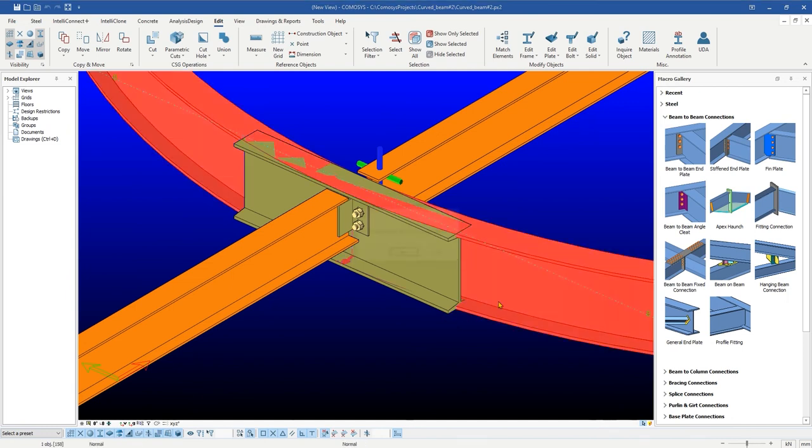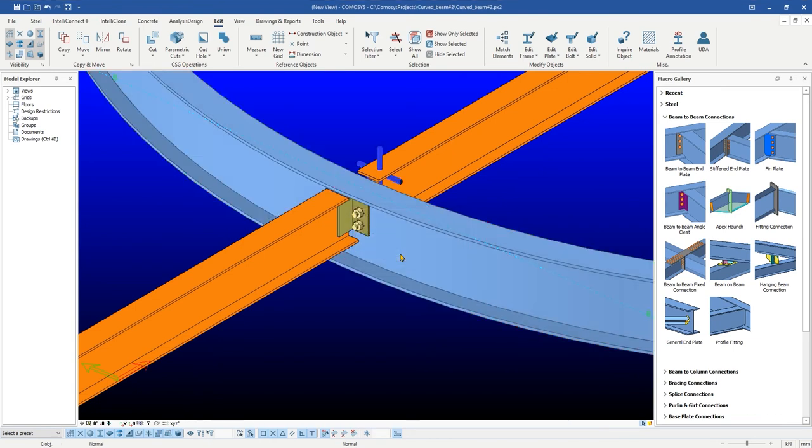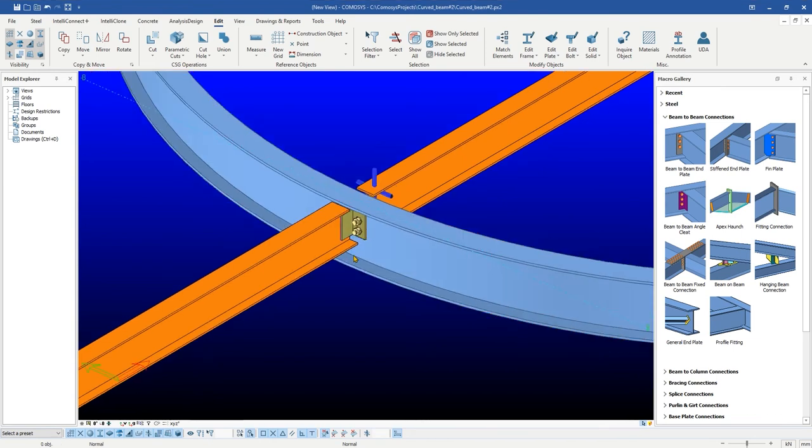Now you can see a pop-up window appeared on the screen giving us the options whether to delete or not the old parent object. Simply click on yes to delete the created tangent beam.